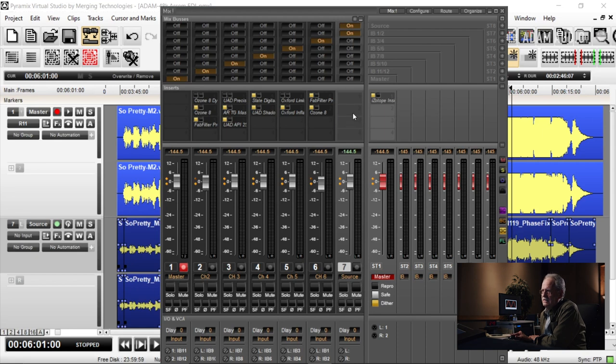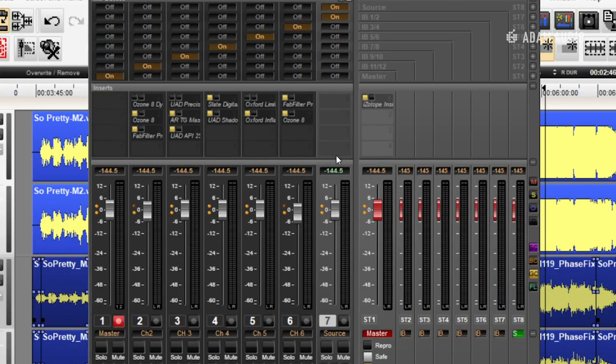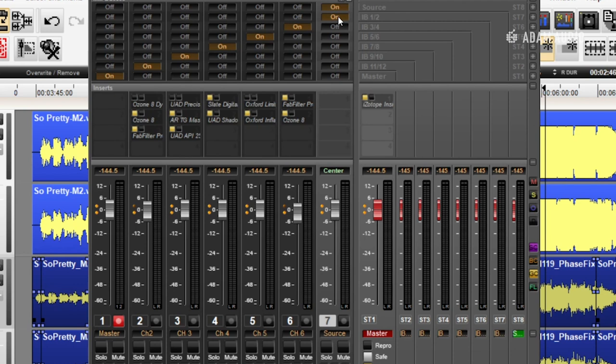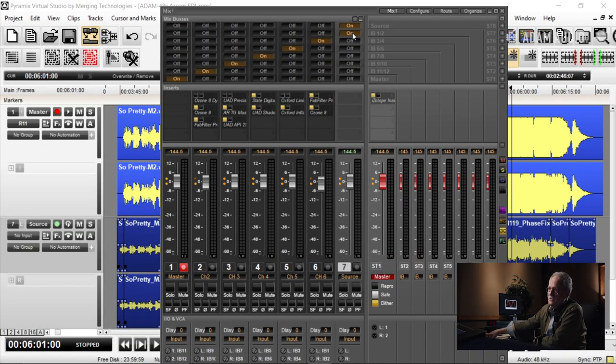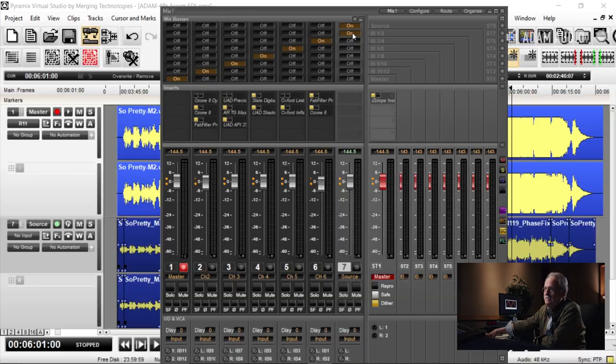I work from right to left. I put the source file right here and it's playing back to my second D to A, so I can always listen to the original file. My mastering console is made by Crookwood. It's a monitor matrix that allows me to listen to any aspect of the file at any point in time.